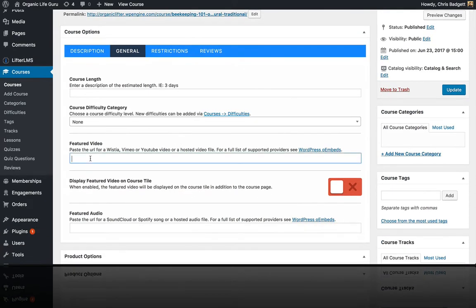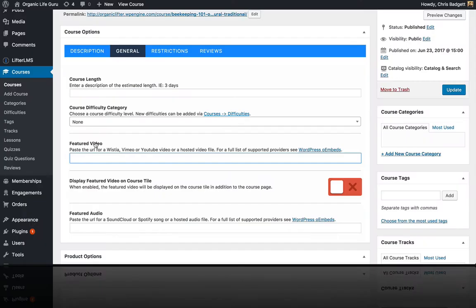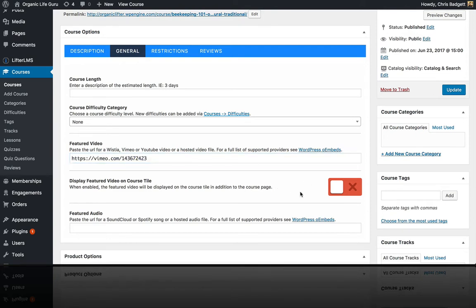So I'm just going to grab the featured video from my Vimeo Pro account, and I can set the privacy settings over here so this video is only playable on my online course website. I'm going to drop that in right there in the featured video box.